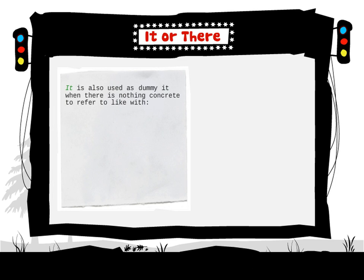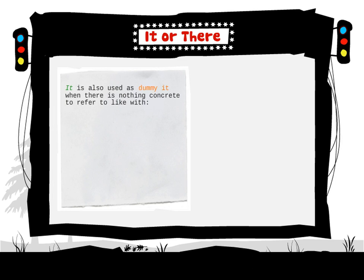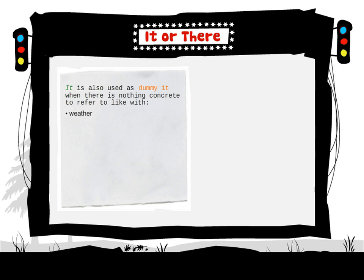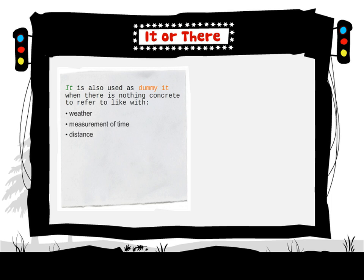It is also used as dummy it when there is nothing concrete to refer to, like with weather, measurement of time, distance, dates, temperature.